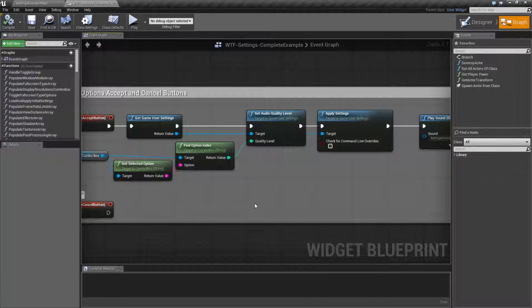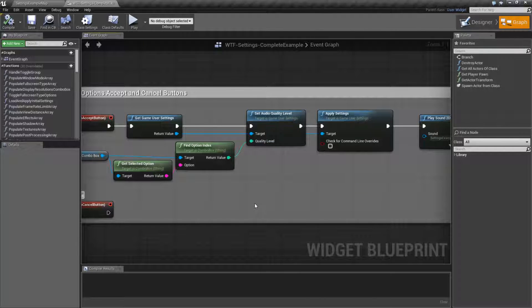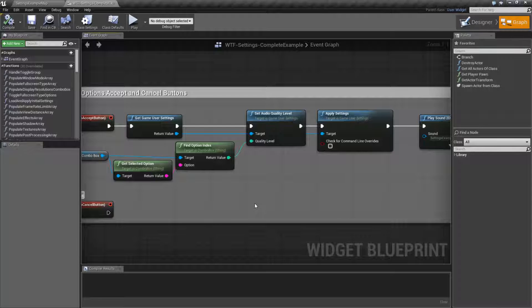Now the way these work is it's going to adjust inside of your sound cues audio quality levels. And these audio quality levels are an array. It's going to be a 0 based array, so 0, 1, 2, 3, etc.